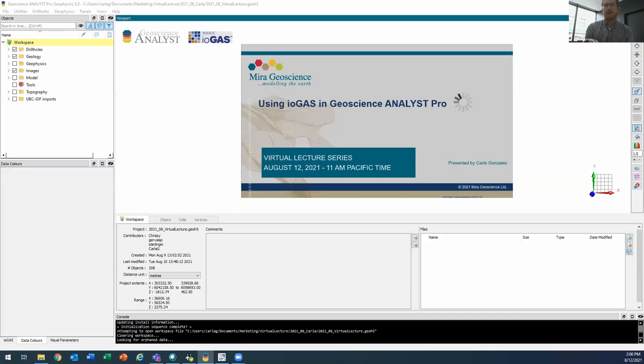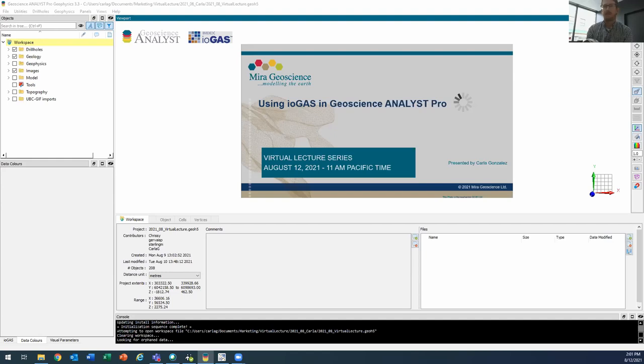Hi everyone, welcome to the August virtual lecture. I am Jean-Philippe and I'd like to introduce you to our speaker today, Carla Gonzalez, who will be showing us how to use the link between Geoscience Analyst Pro and ioGAS and DXEX, exploratory data analysis software commonly used in the mining industry.